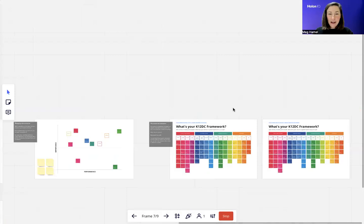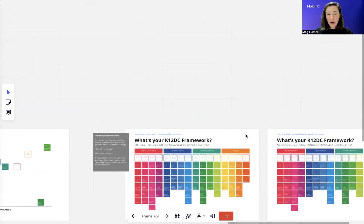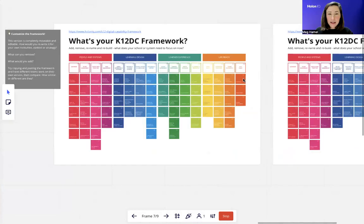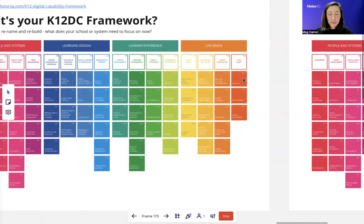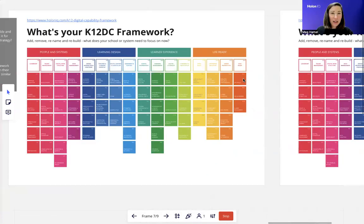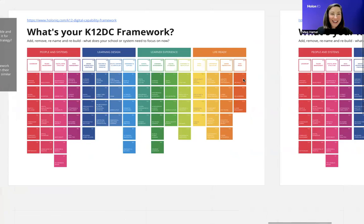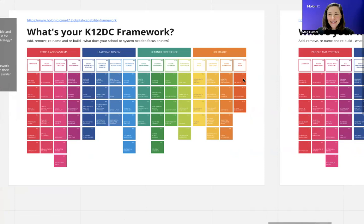You can see that there are just tons of ways to work with this Miro template. We hope that you can find this relevant for your strategy meetings, your staff meetings, and professional development workshops. Good luck, and we hope you stay in touch — we'd love to hear about your digital transformation journey.